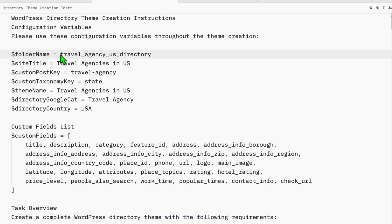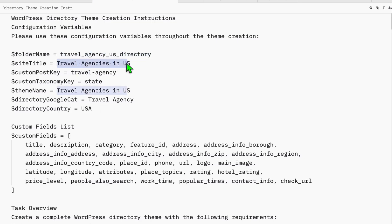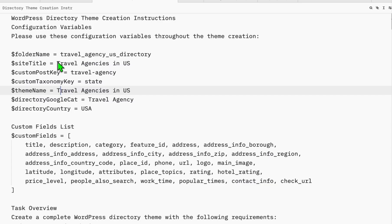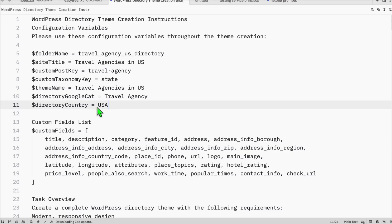The first thing you'll do is grab a copy of this custom prompt and paste it into a blank Notepad, just like here, so you can modify the configuration. Set a unique folder name for your directory so we can vibe-code it easily and it will automatically create the folder. The site title will be the category you've chosen — let's go ahead with 'travel agency' since it can be very profitable. You can also set the custom taxonomy in singular form and categorize by state. The Google category will be 'travel agency' and the country will be USA.